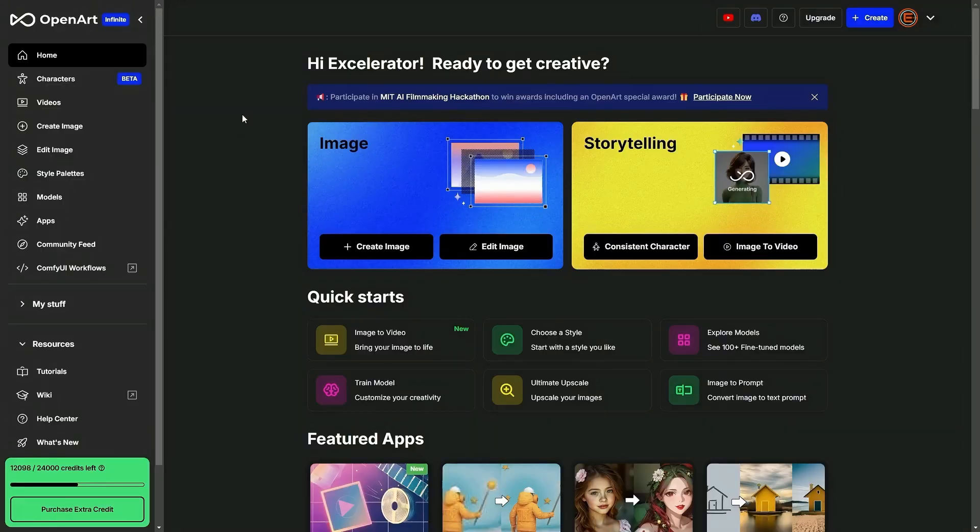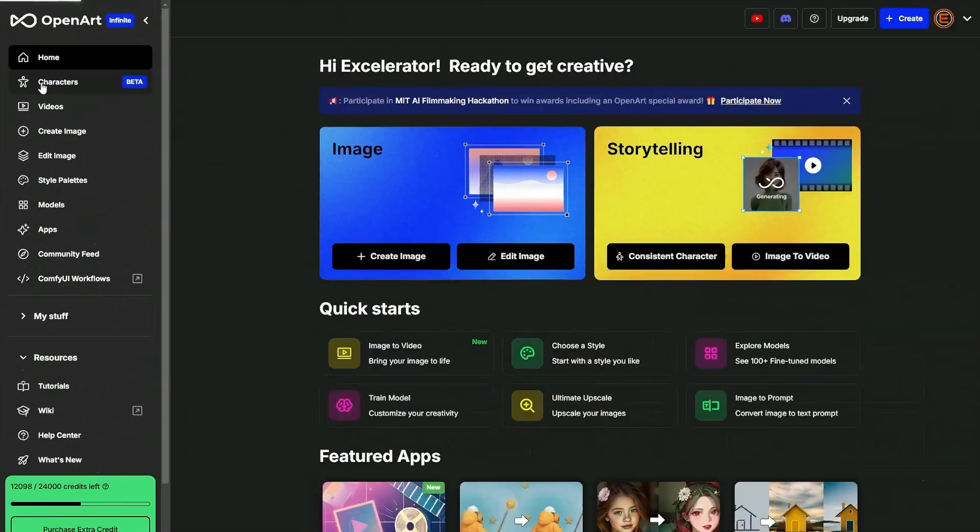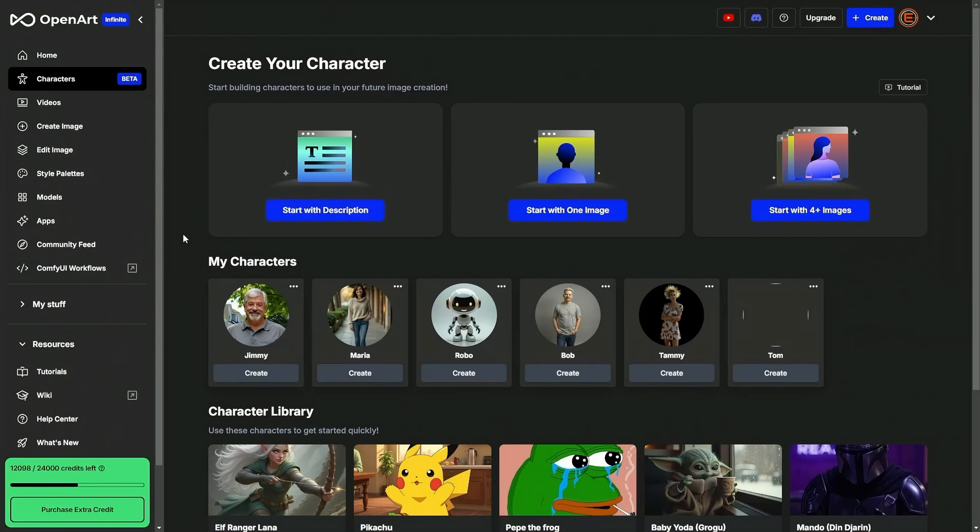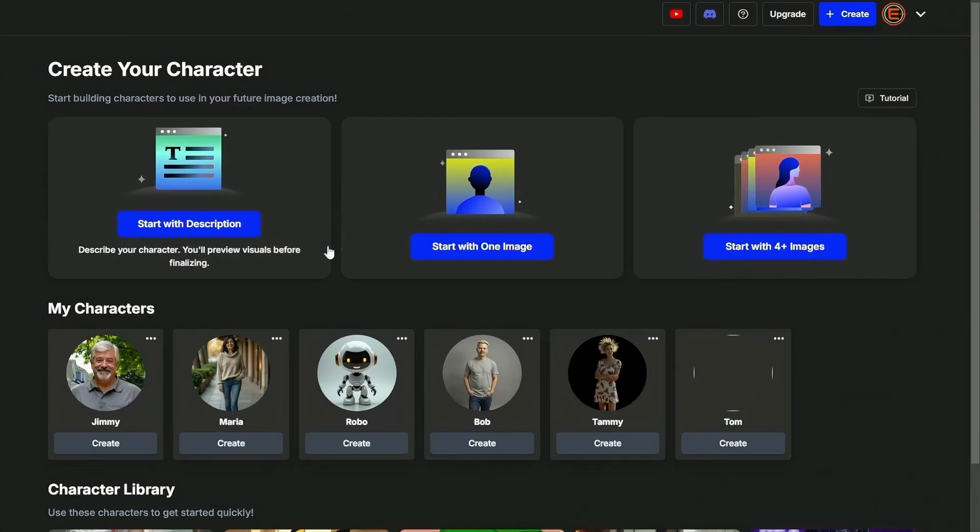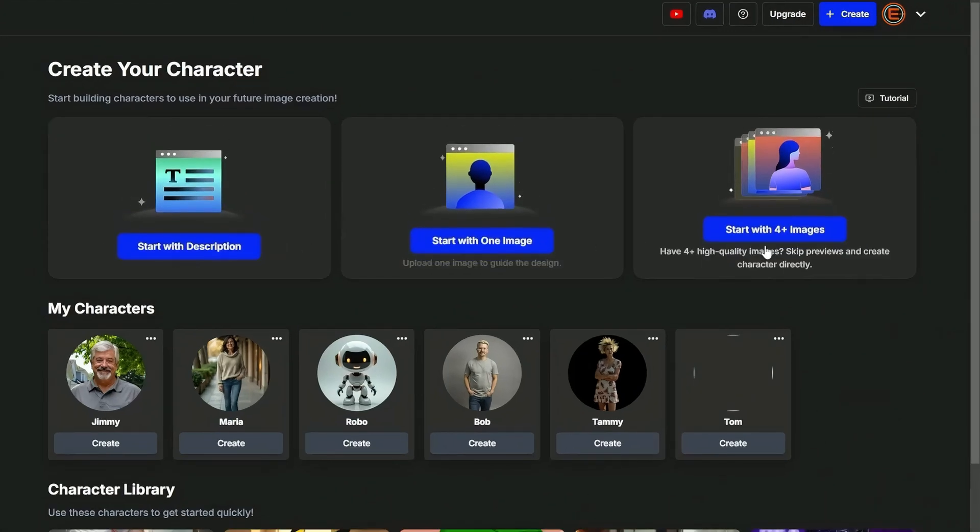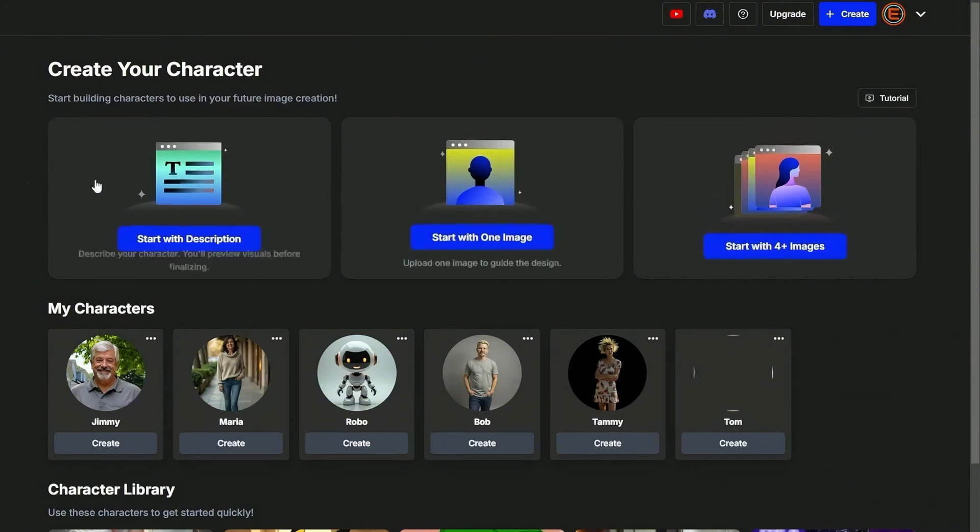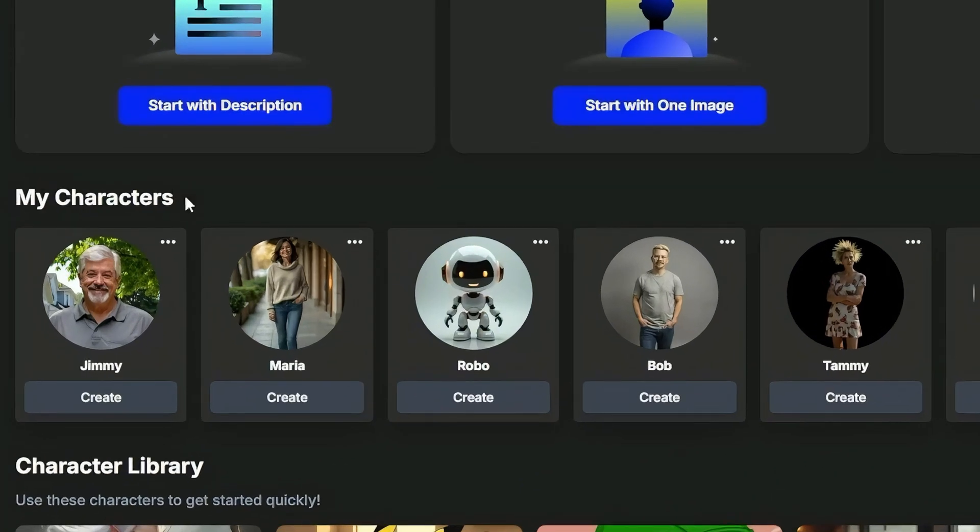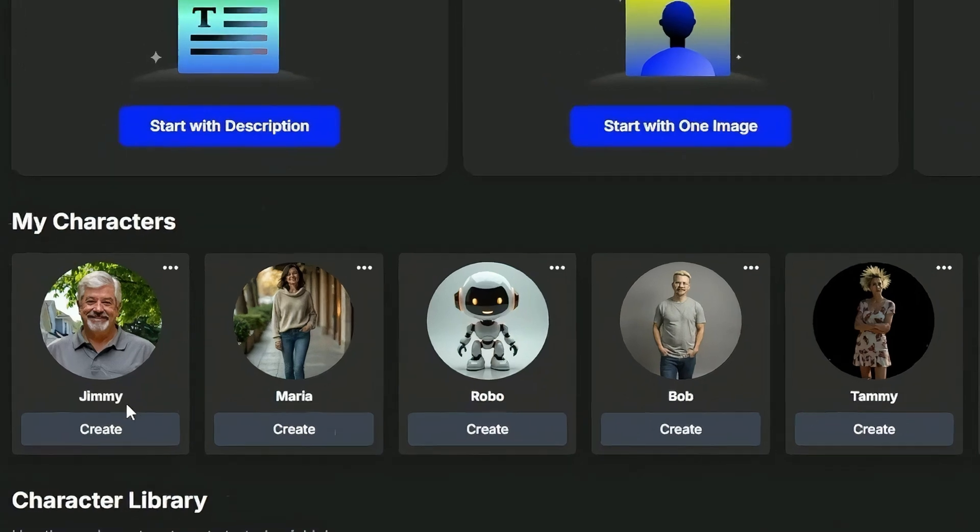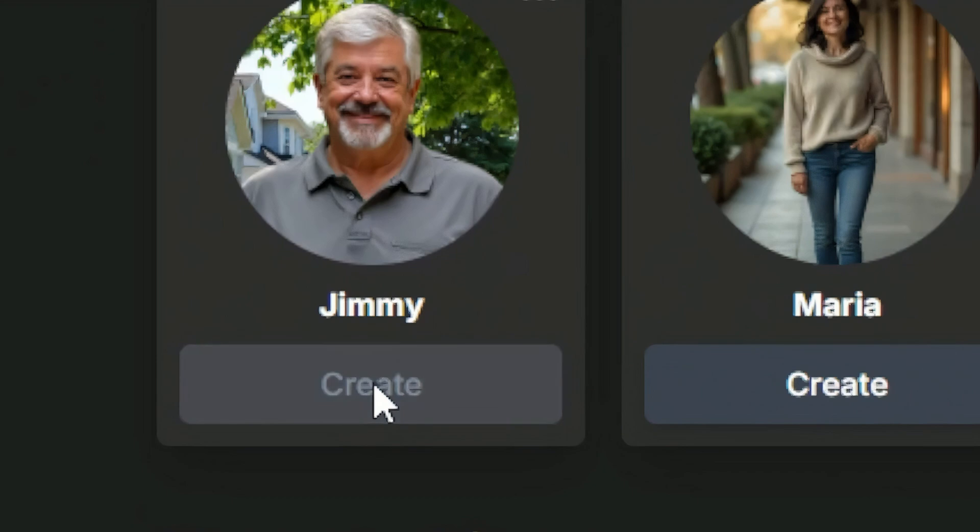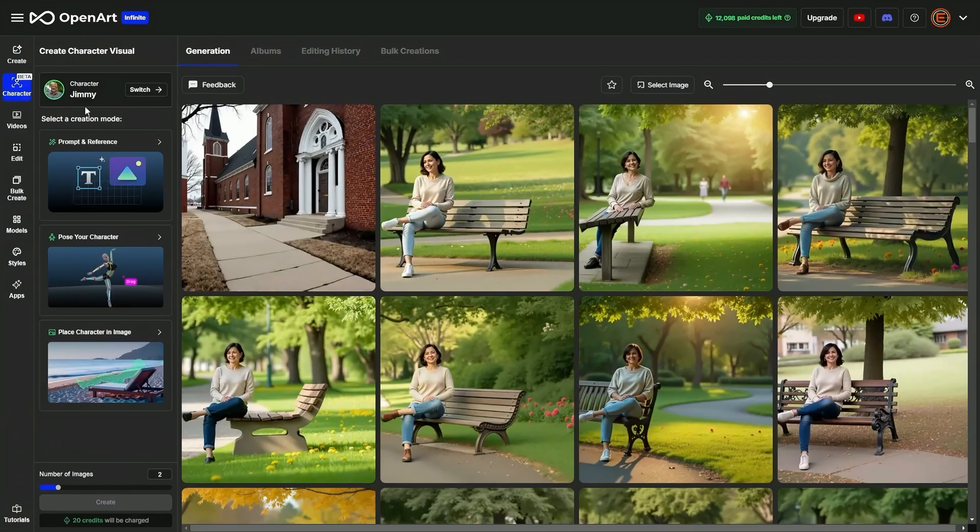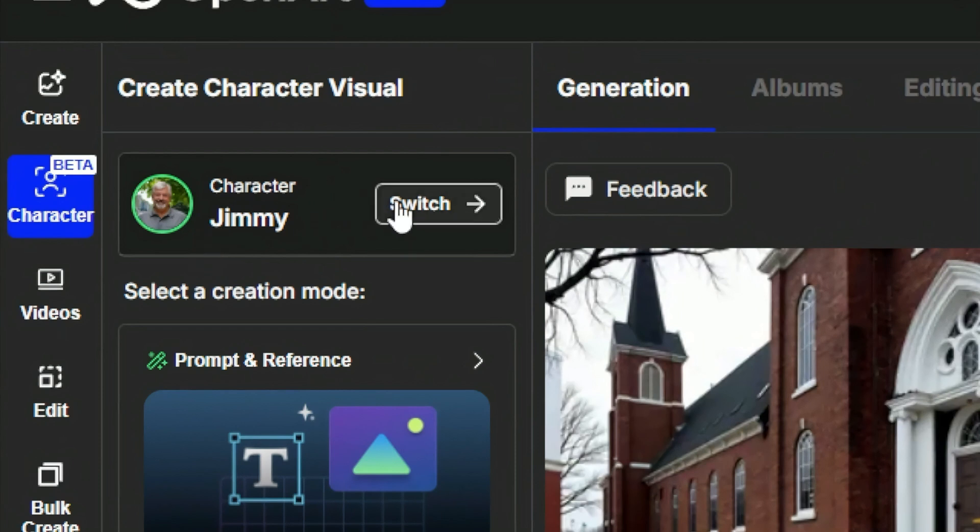I'm on the OpenArt dashboard, I'll come over to the left hand menu and click characters. If you want to create a character you would select one of these options to start with a description, a single image, or four plus images. I want to use characters that I've already created which are down here below this my characters heading. Whichever character I want to create with I just click the create button underneath their name and avatar. Now it brings me into the creation page and it has defaulted my character or model to Jimmy which is the one that I selected.